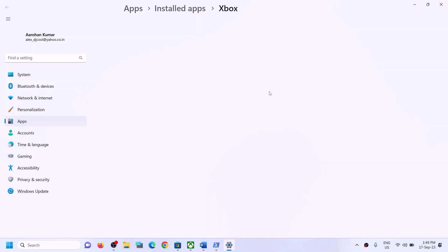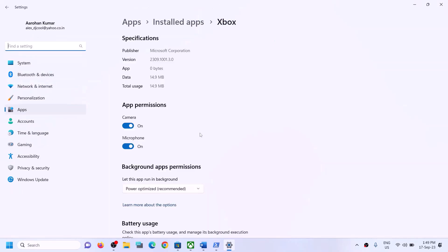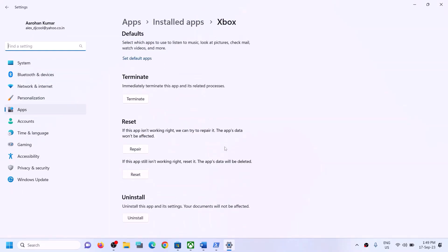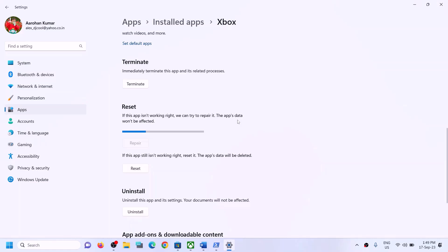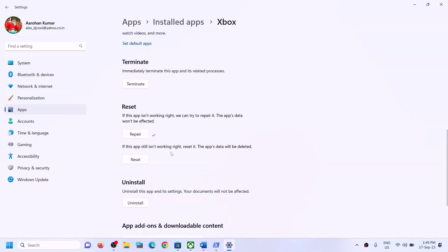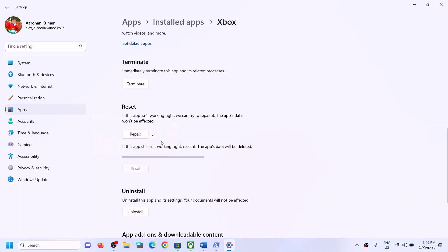On the App Settings screen, scroll down and you will see the Repair option. Click on Repair to repair the Xbox app. After the repair, try to install the game. If the repair does not resolve the problem, you can perform a Reset.